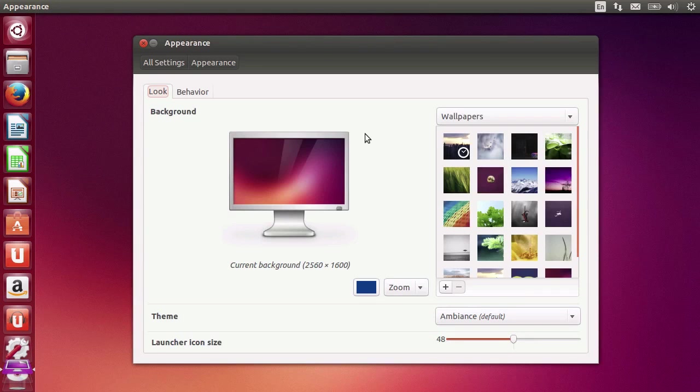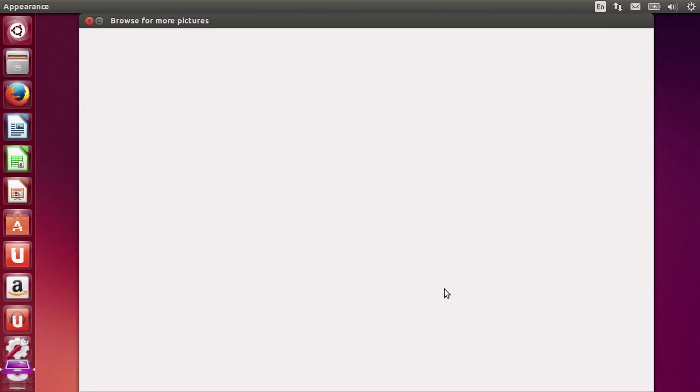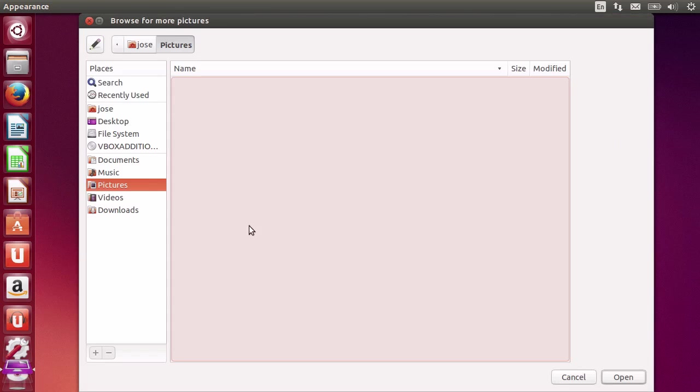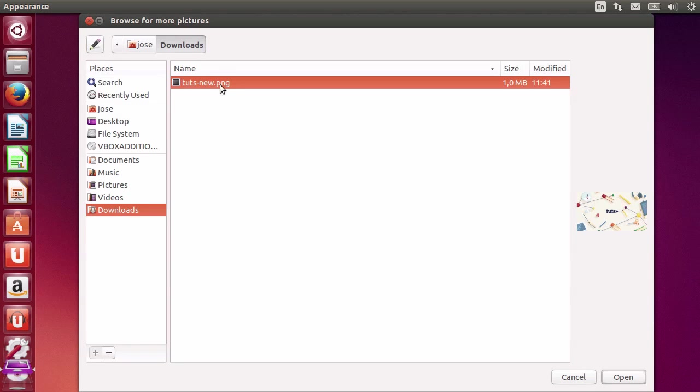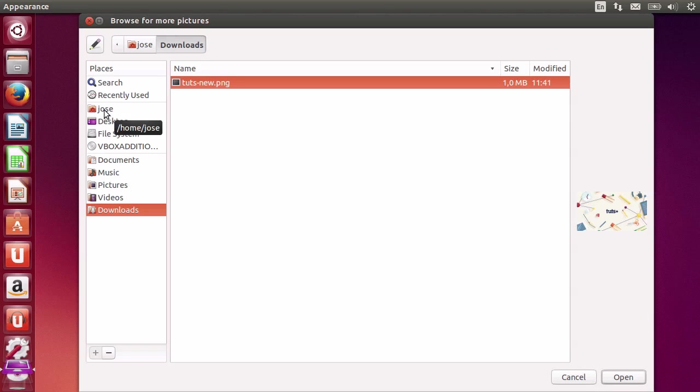I'm going to choose the tutsplus wallpaper I've downloaded in the background. So I'm just going to hit the plus button to add a new wallpaper. I'm going to the download section and click on the PNG image. Notice how this is actually pretty similar to the Windows system. You get a list of common places, a list of default places like your home folder, your desktop,